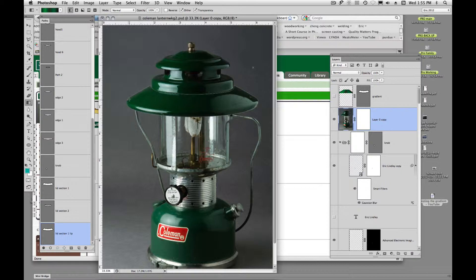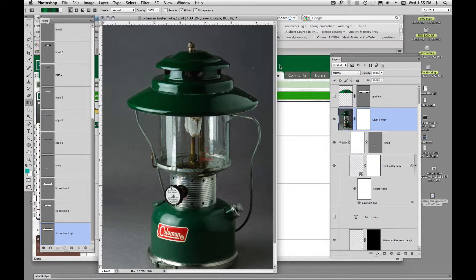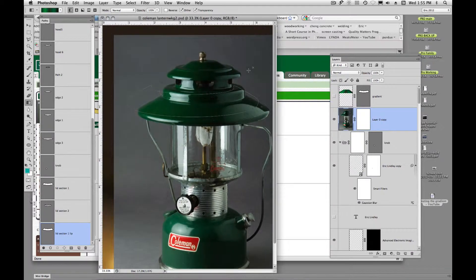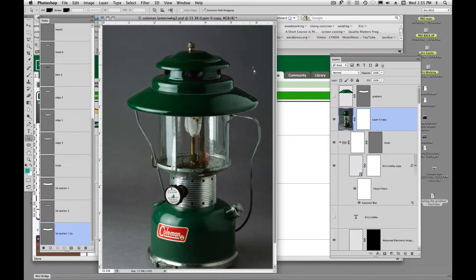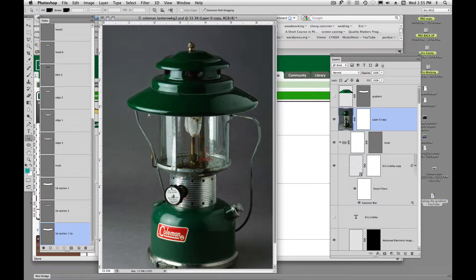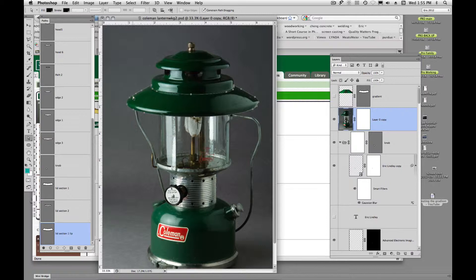And now, rather than me clicking with my pin tool and creating this shape again, rather than creating this whole shape again, I'm going to utilize, like we have done in the past, my existing path, which is this here. So I'm going to utilize this path.